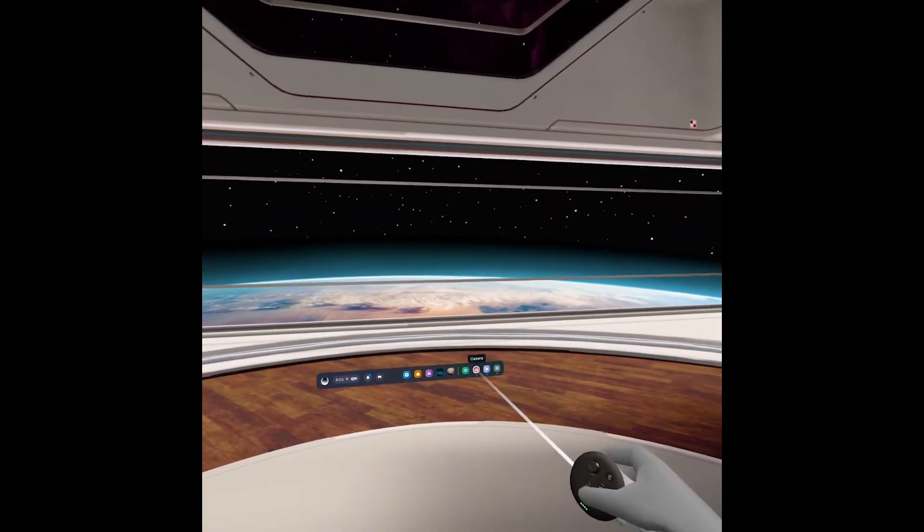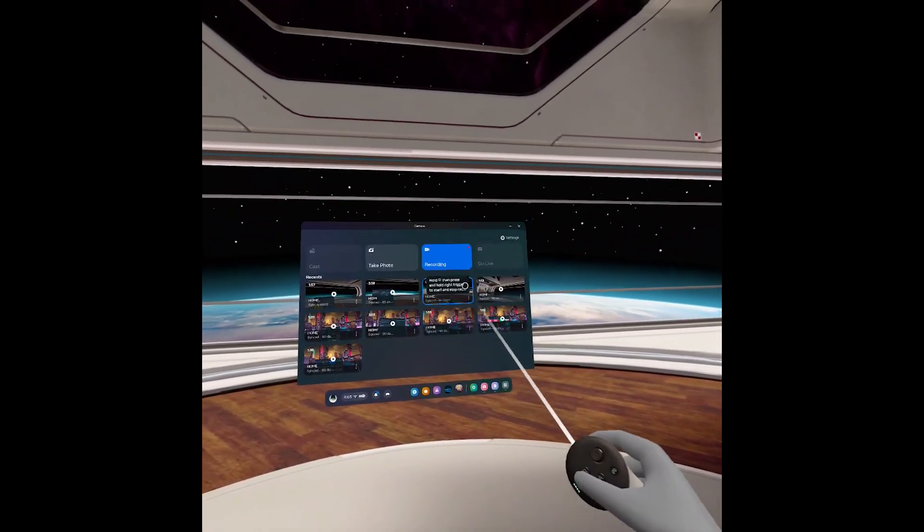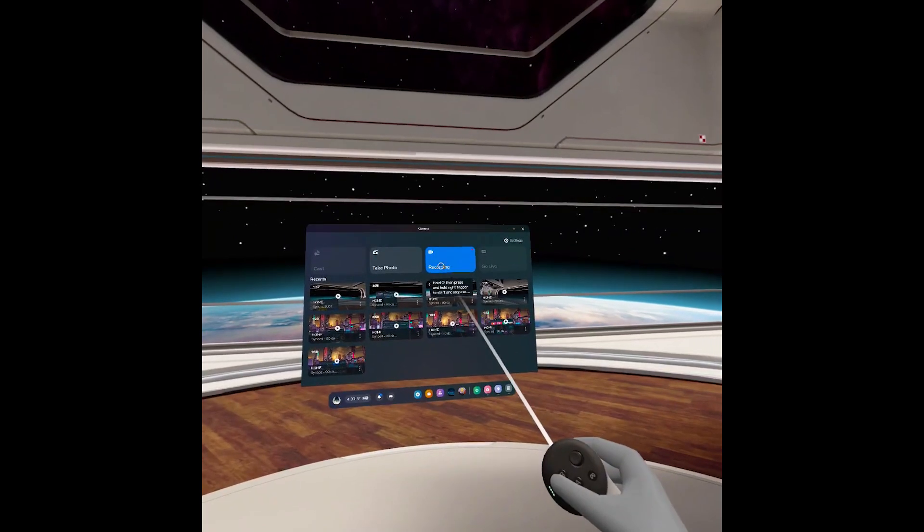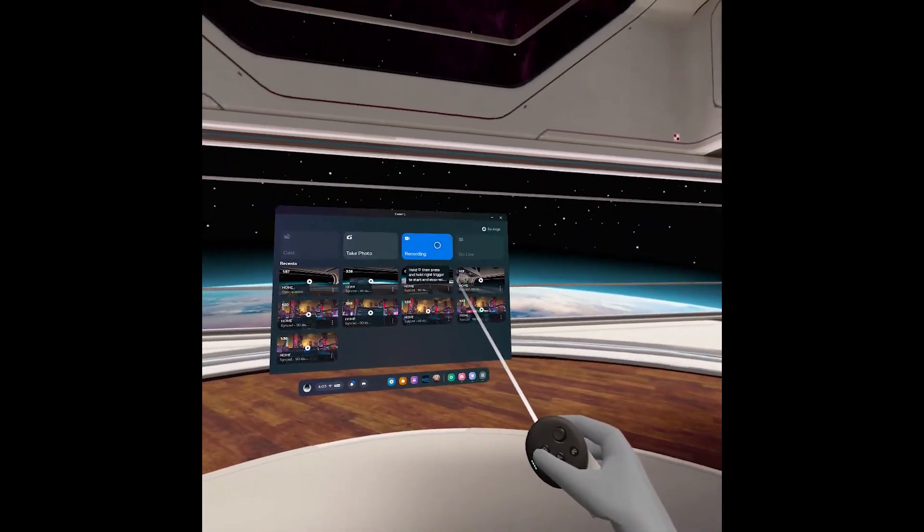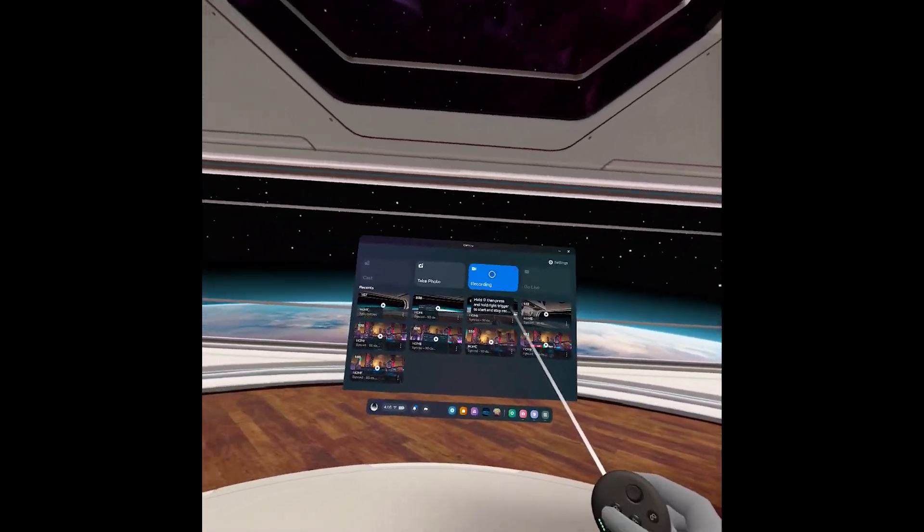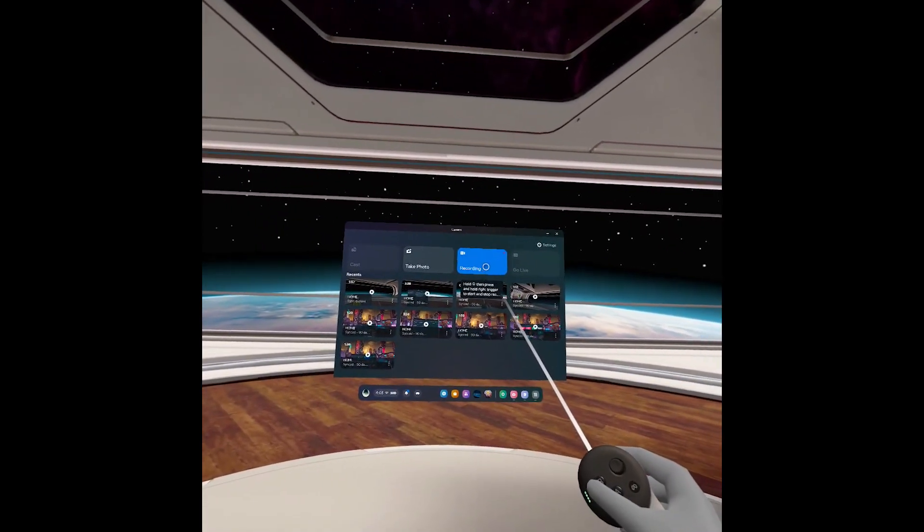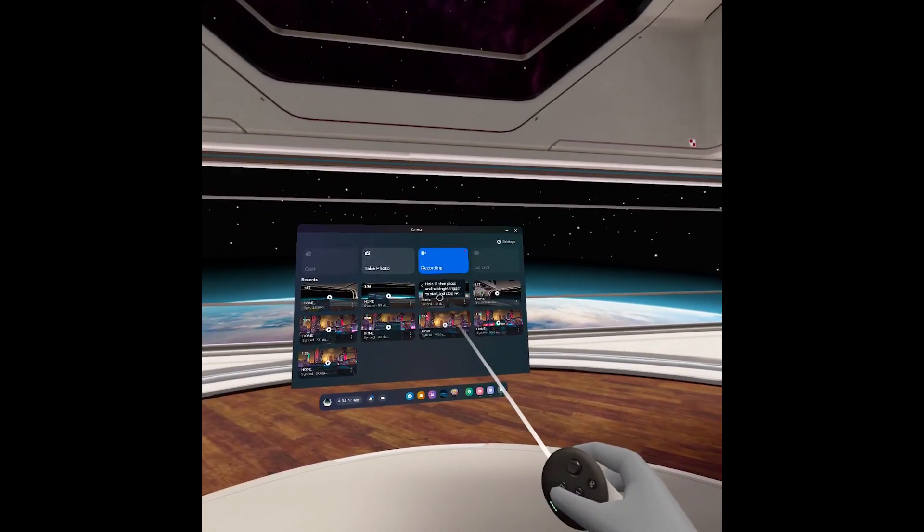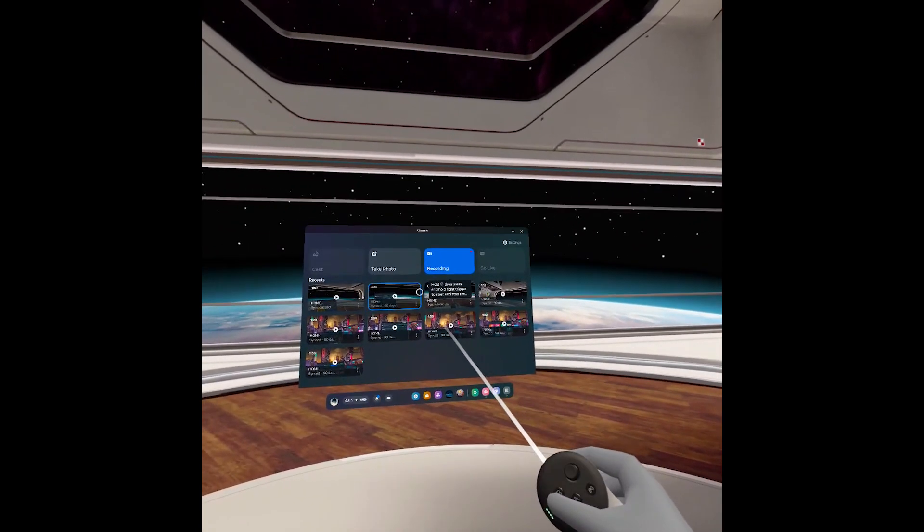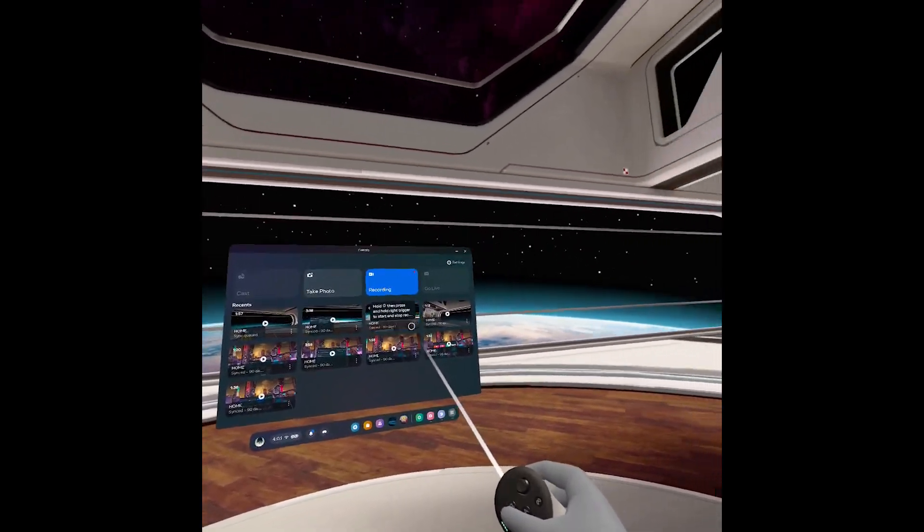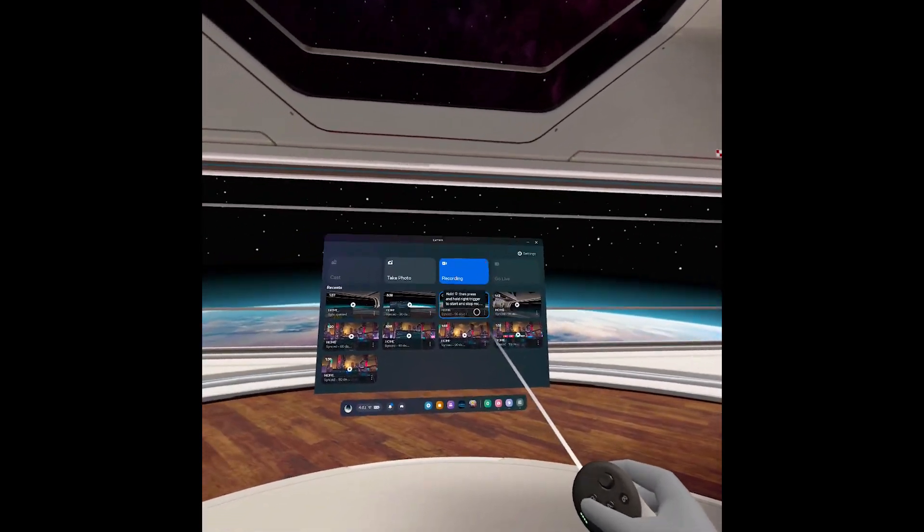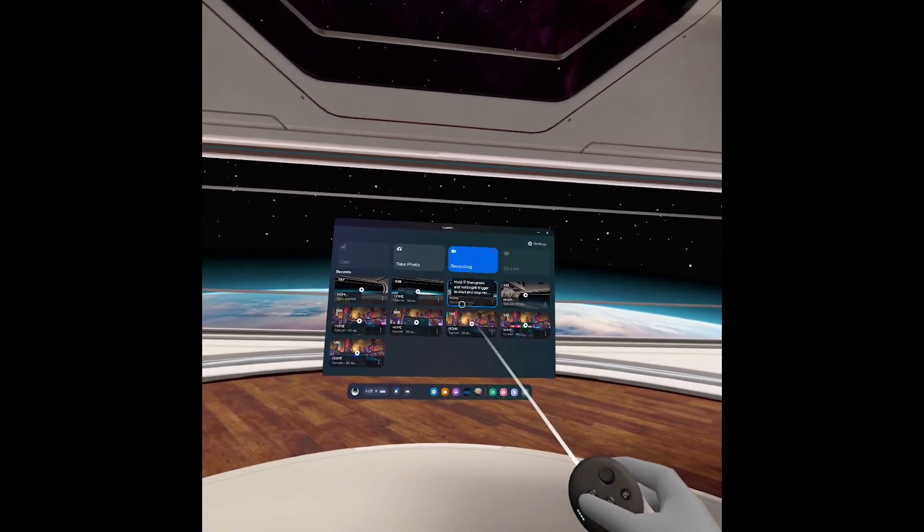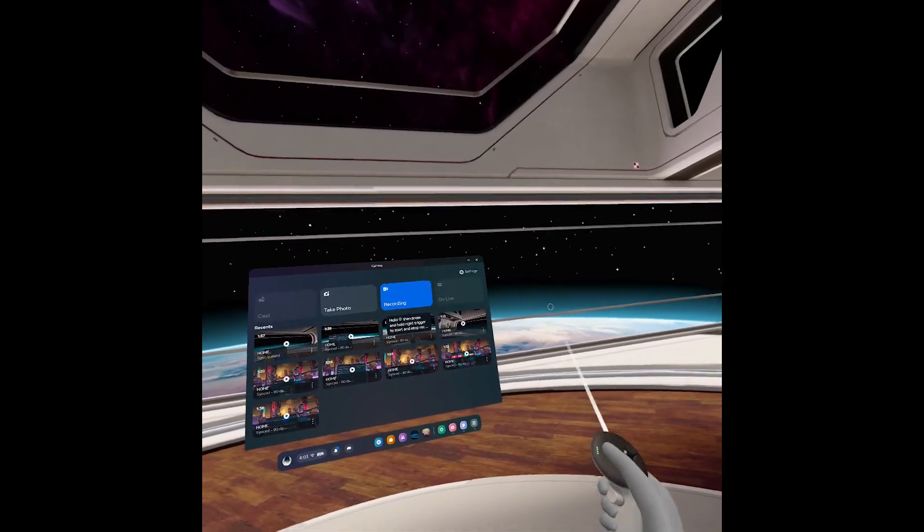So if you go into the camera and click on the record button right here, it will bring up a window with a toggle which allows you to also record your voice. You want to turn that on and then select start recording.